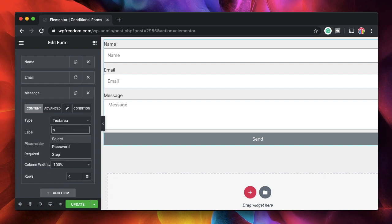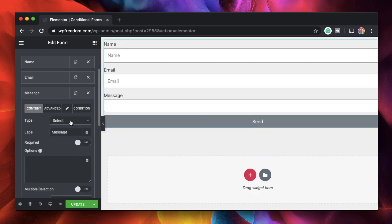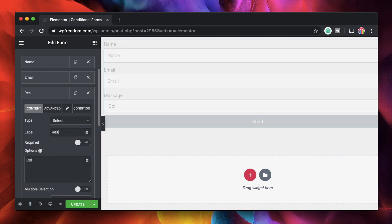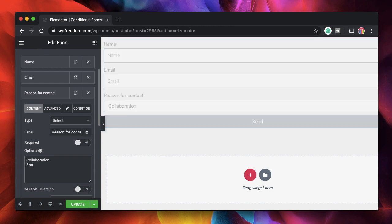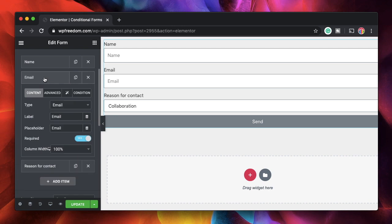So let's say I just want a drop down so the type should be select and the options will be collaboration. We'll just give this a label reason for contact. I'll just give him some options: Collaboration, sponsor and then general. These are the three options. I'll also make this required.